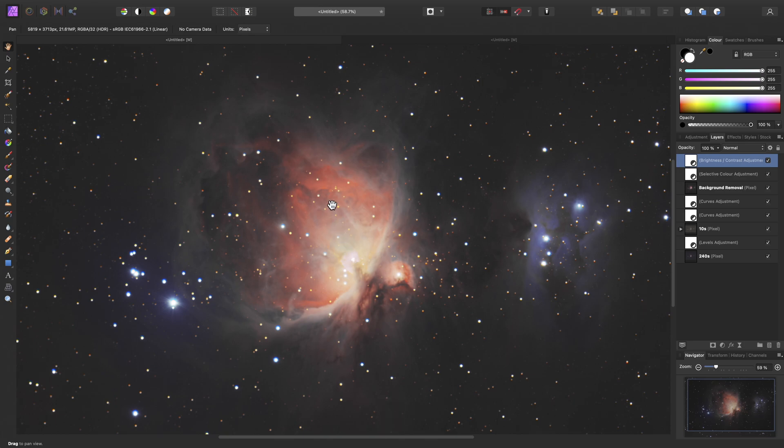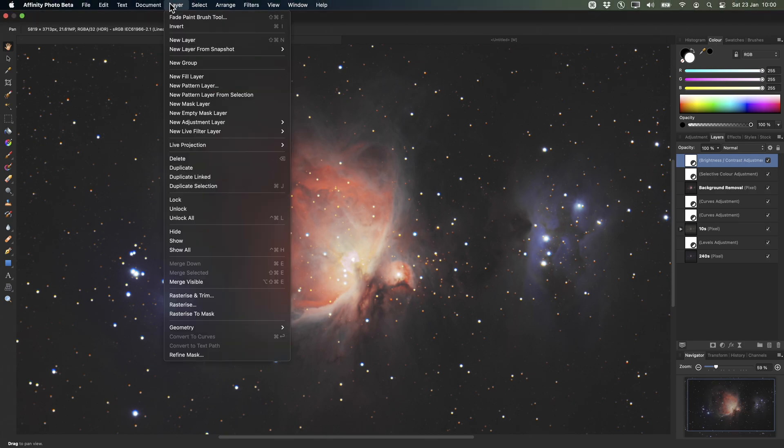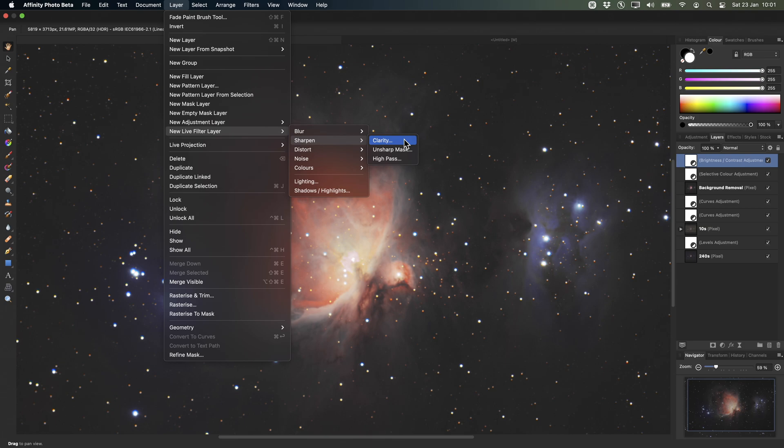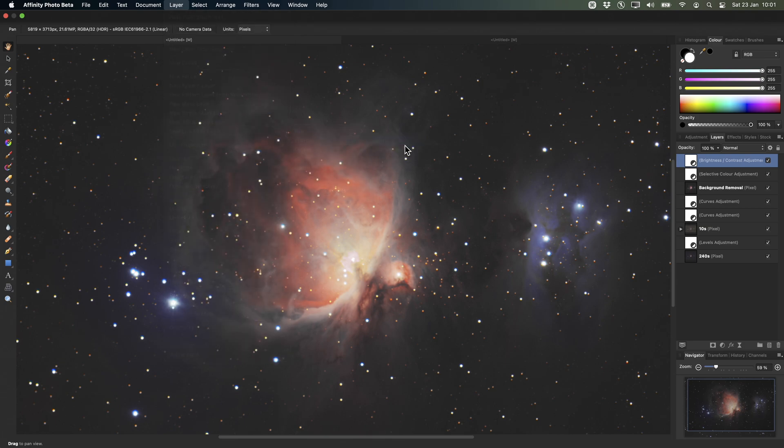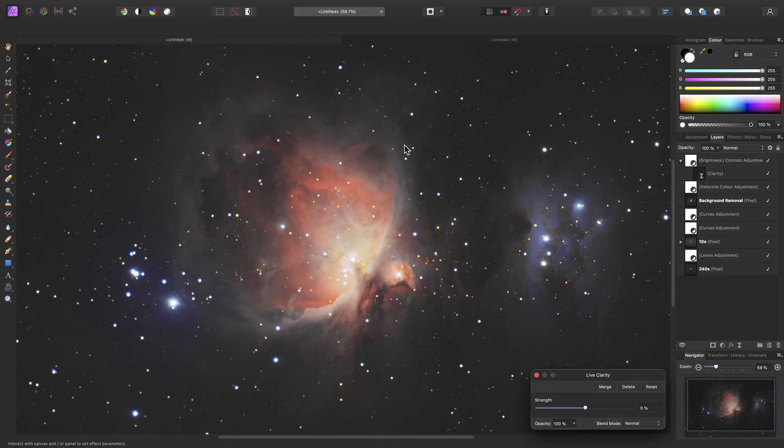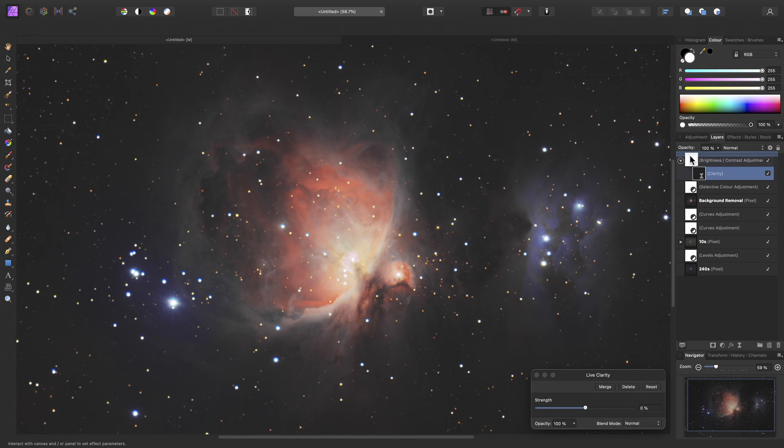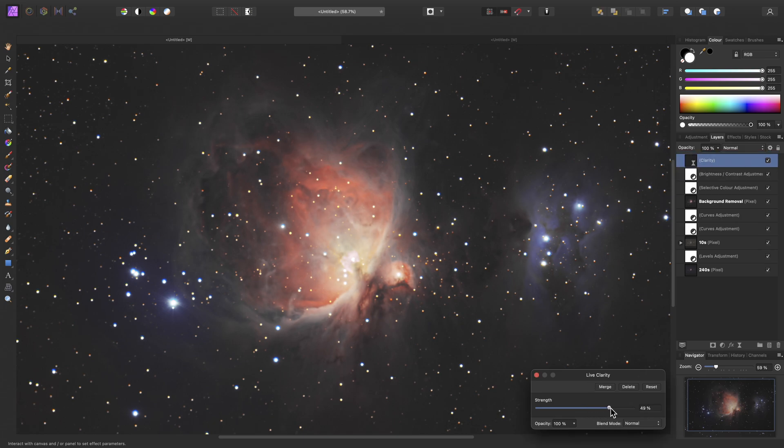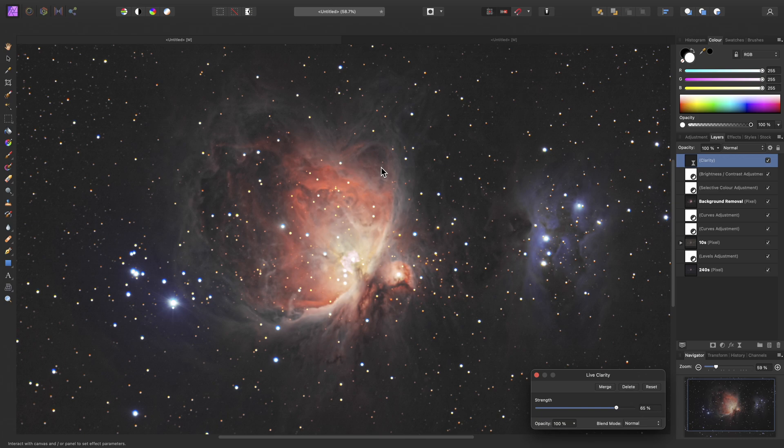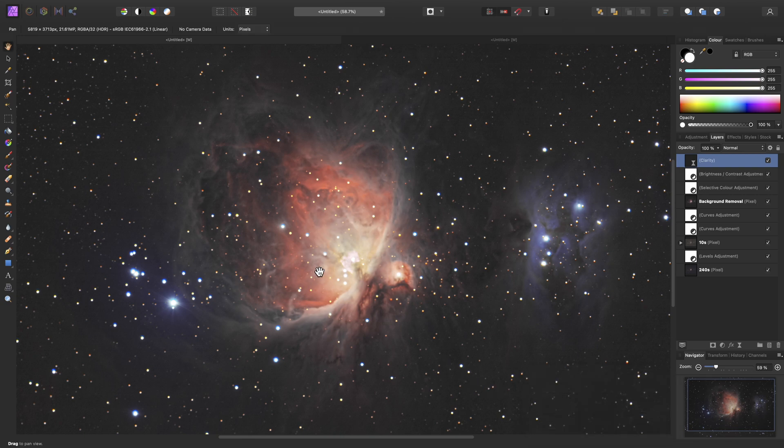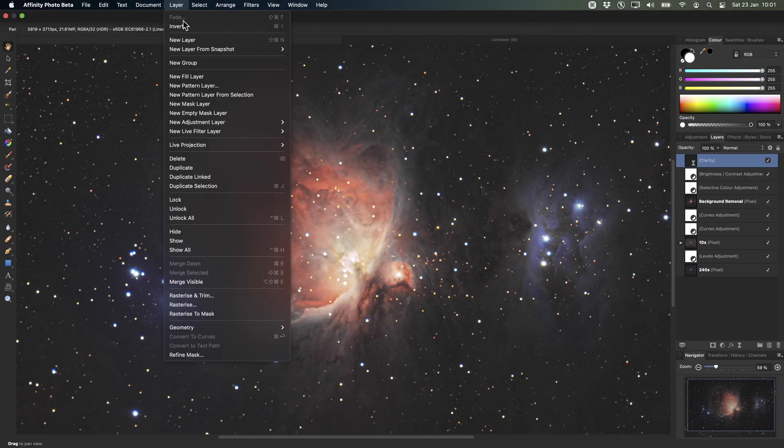One final step then, we might want to bring out some more structure, especially in the nebula detail. So we can do this non-destructively using a live clarity filter, but by default live filters child layer into the layer that we just had selected on the layers panel. So we can just click drag this out at the top of the layer stack, like so, then increase the strength until we really start to bring out some of that detail. However, this effect is a bit strong if it's rendering on the whole image, so what we will do is go to Layer, Invert.